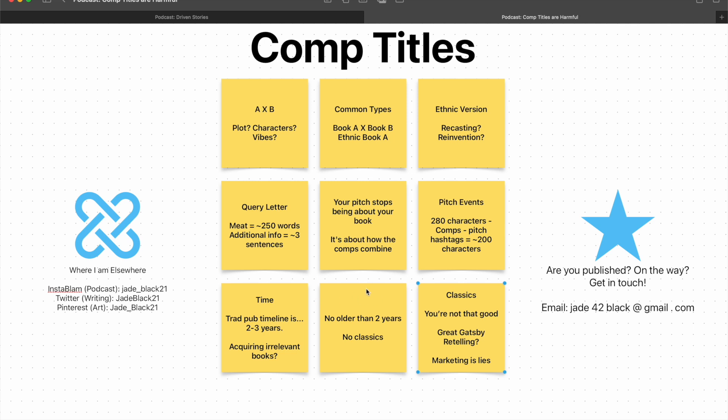The other rule that you see with comps, and this is a much more recent one, and this is getting just about everybody's backs up at this point, is your comp title shouldn't be any more than two years old. This is a genuine thing people are saying. And oh boy, there are so many flaws to this. And firstly, let's just talk about the publishing timeline, shall we? I mean, especially in TradPub. But increasingly, as indie houses grow, timelines get longer, schedules and all of that. That's actually something I've been dealing with today.